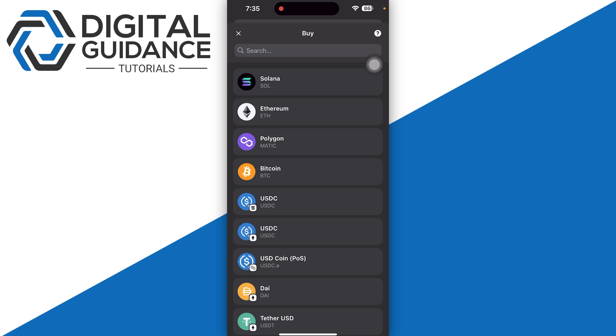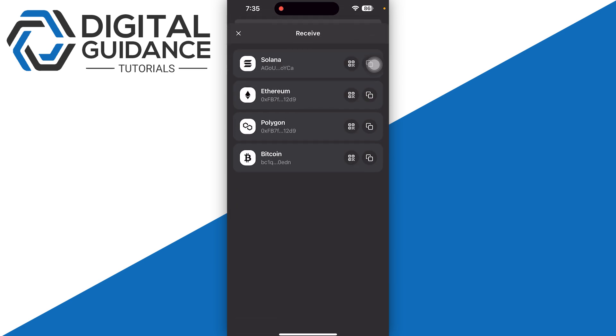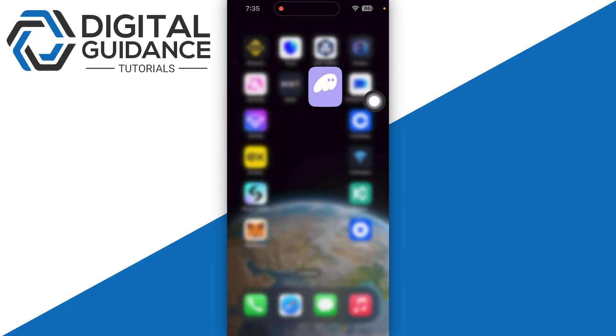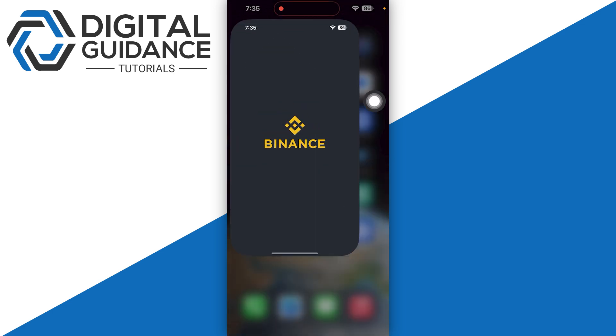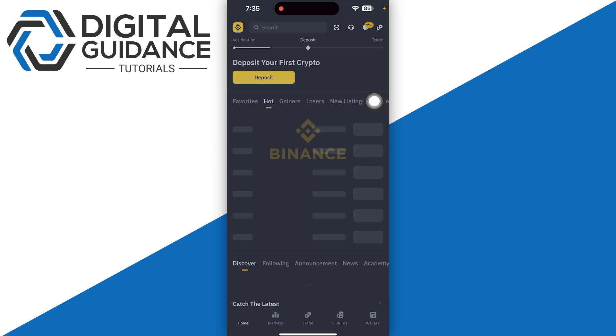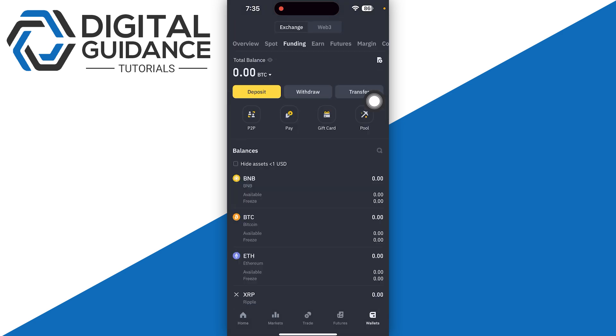Now in case you want to receive or deposit from some other crypto exchange like Binance, Bitget, or Bybit, you can simply select receive and copy your Solana address. Once you do so, open up that particular platform, let's say Binance, which is the most popular crypto exchange platform. Select the withdraw option and search for Solana.